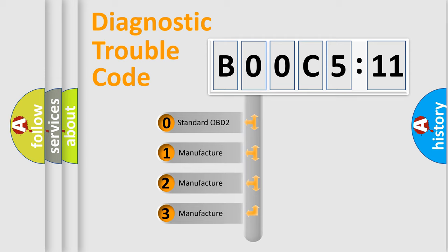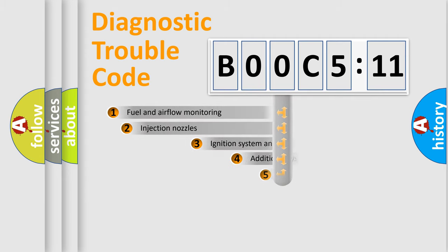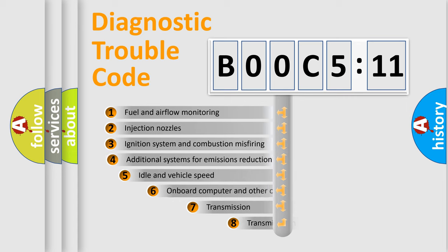If the second character is expressed as zero, it is a standardized error. In the case of numbers 1, 2, 3, it is a manufacturer-specific expression of the car-specific error.